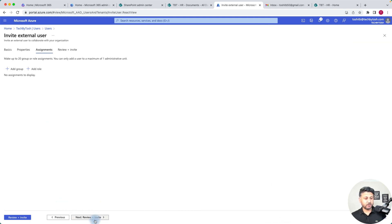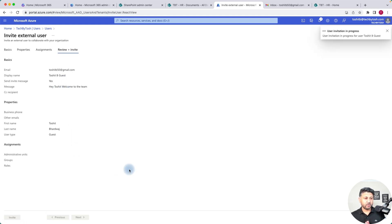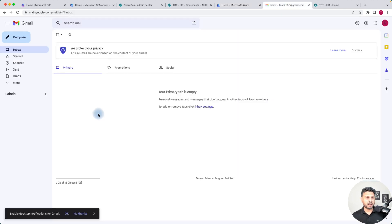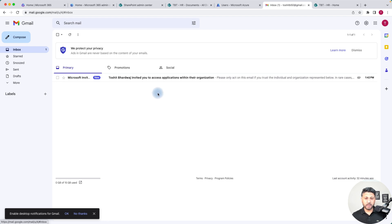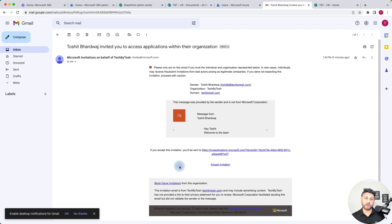We won't do that. We click Next, then Review and Invite. The next page shows whatever you've filled in so you can verify all the details, then you click Invite. Because I ticked the invite message option, I'm going to receive an email on my Gmail account. We can go to the Gmail account — and here you go, I've received an email which says 'Toshit Bhardwaj invited you to this organization and domain,' along with the custom message. Your guest users can accept the invitation or block future invitations from this organization.